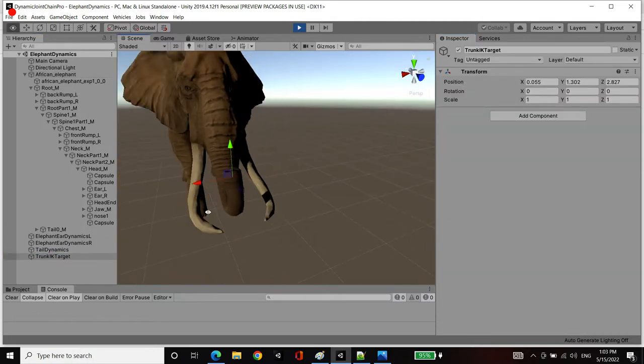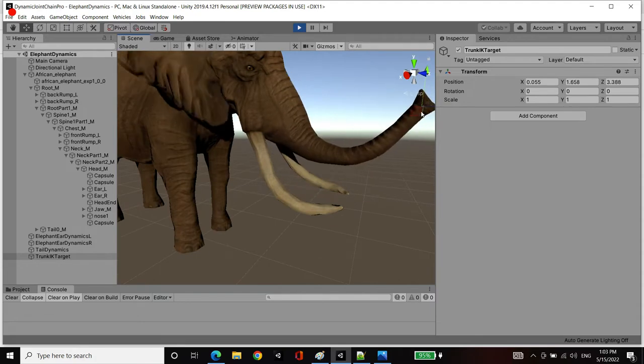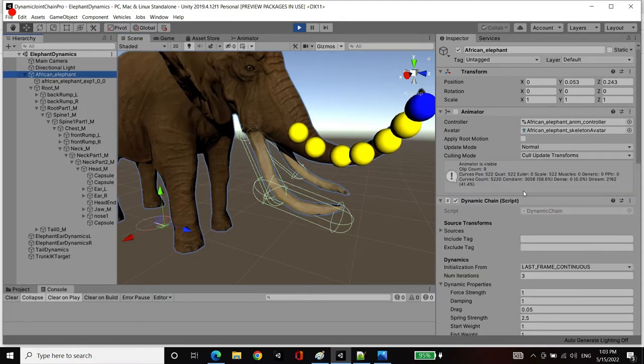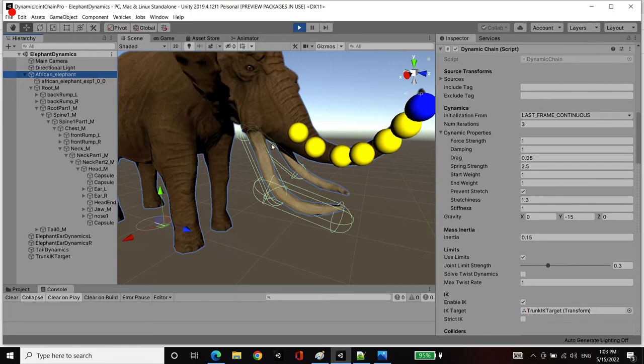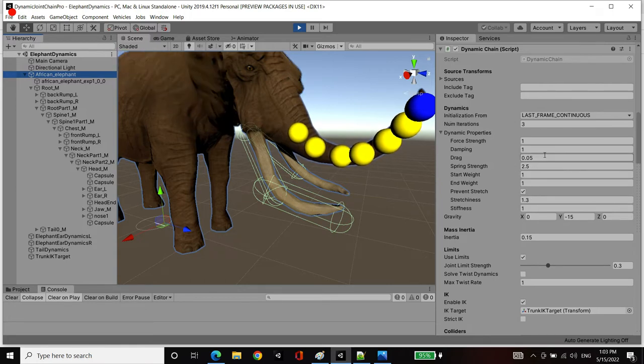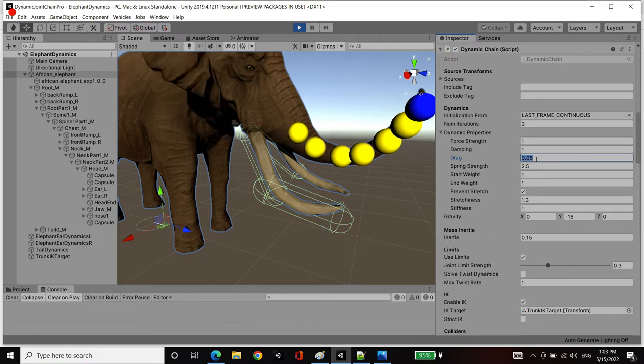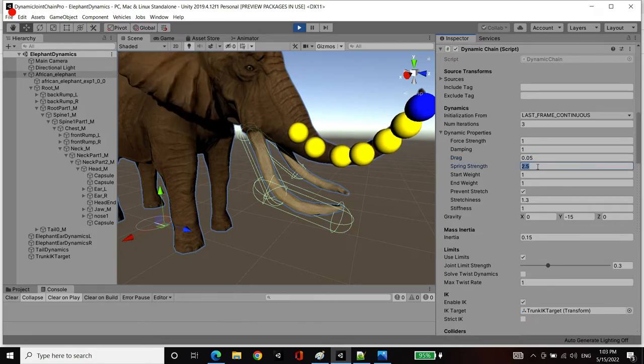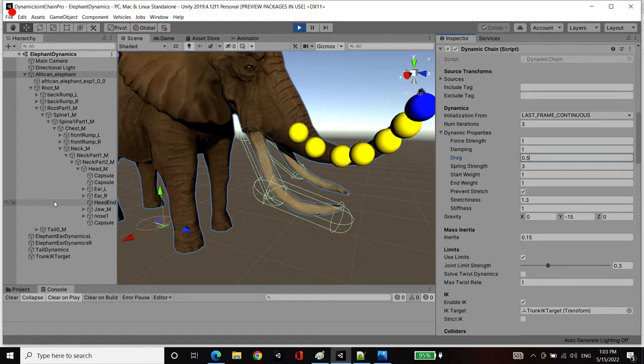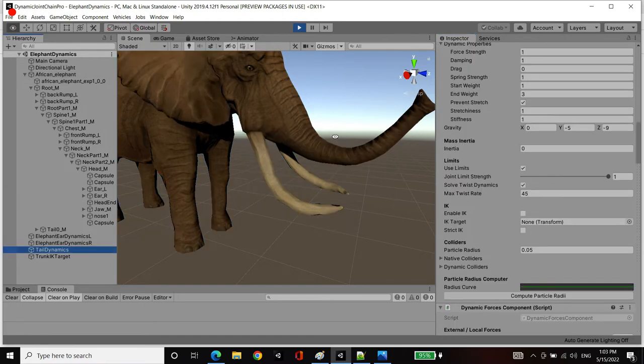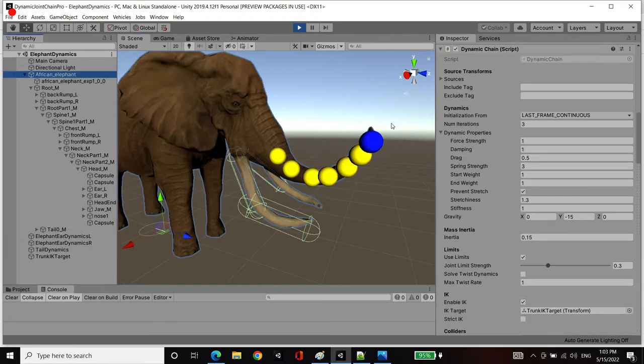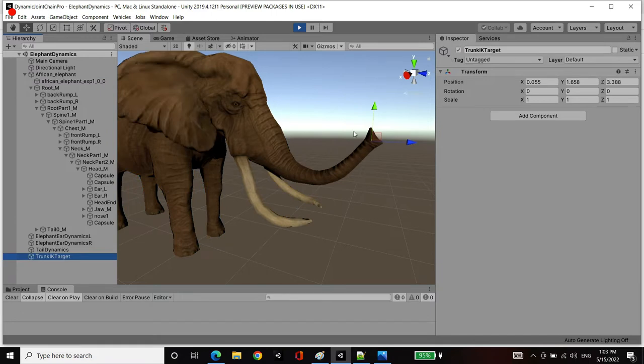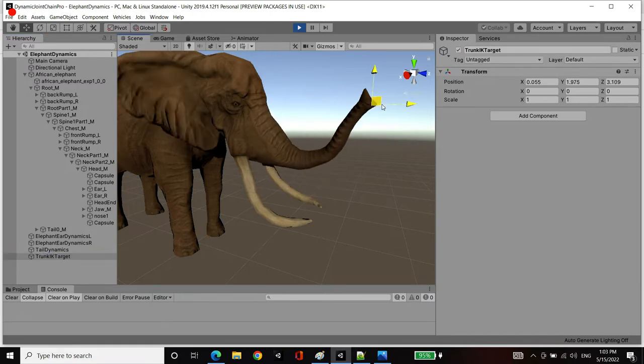Now I can move this target and IK will be operating, driving that point towards this target while the dynamics are still running. So we're still going through that dynamic simulation and we can still get the secondary motion. We can increase the drag here to increase that resistance to get less of a springy effect while we're going towards our inverse kinematics target.